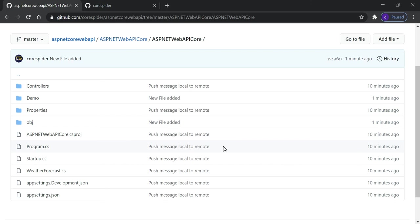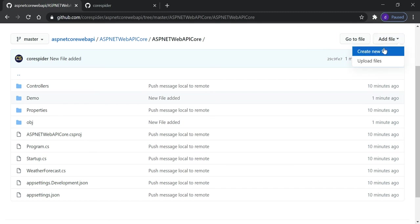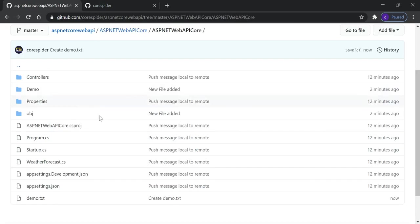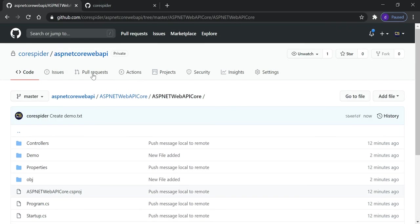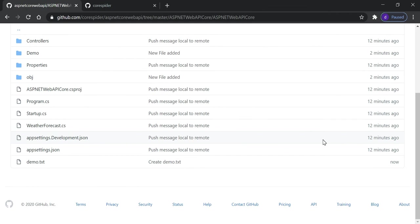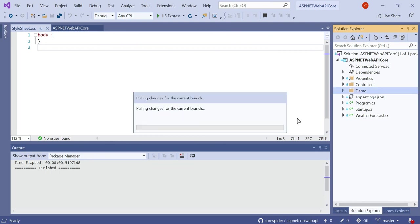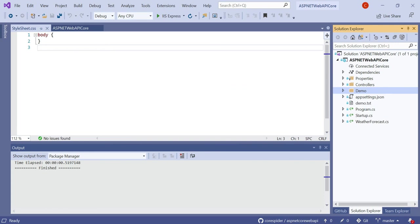Let's see another example: how to create a file in the remote repository and pull it into the local repository using Visual Studio. On GitHub, click Add File > Create New File, name it 'demo.txt', type some information, and commit the new file. Now demo.txt has been added on the remote repository. To pull this file to the local repository in Visual Studio, click on master and click Pull.